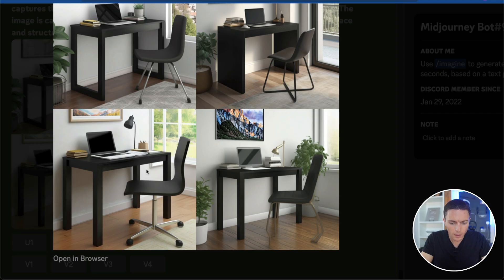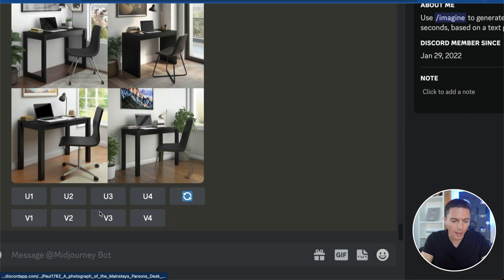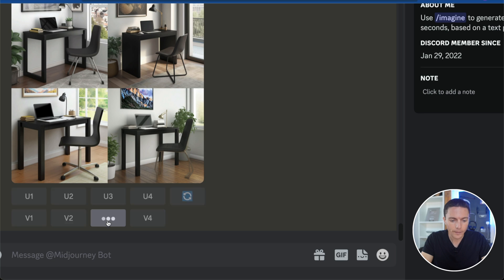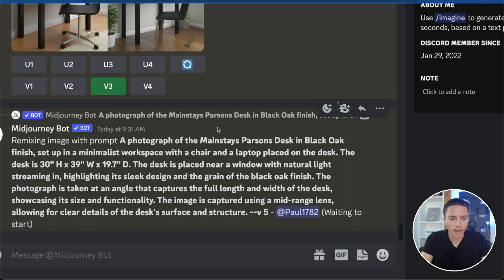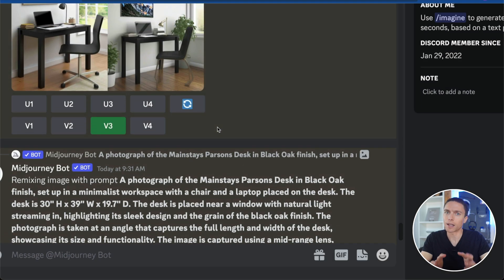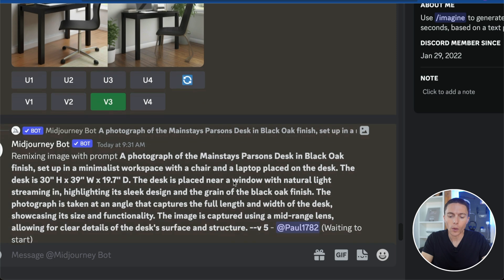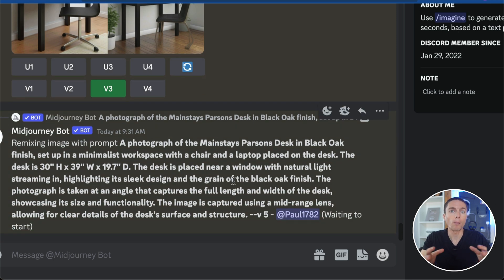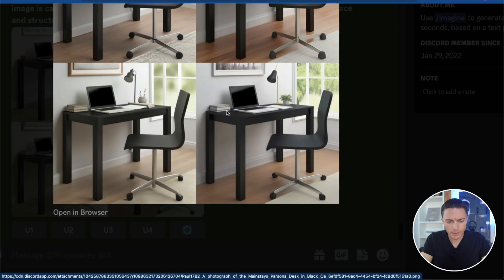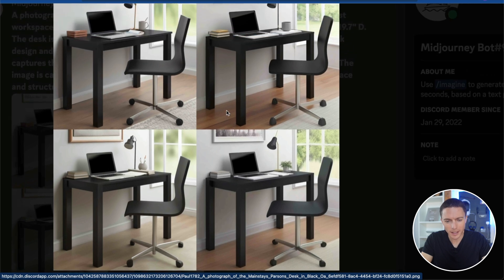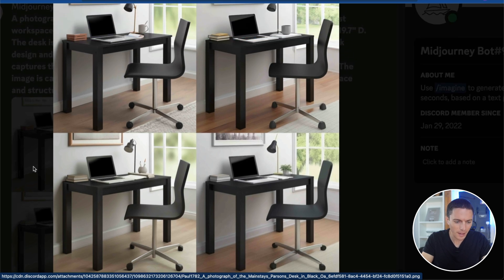Now another trick: once you find one you really like — I think I really like number three, and number four is good too — I can click V3 and it's going to make that same image again but with slight variations. That gives us the opportunity to have more photos we could add to our eBay listing, as long as they work out. The results all look pretty much the same, so you could use these, but it's just going to be more of the same thing.